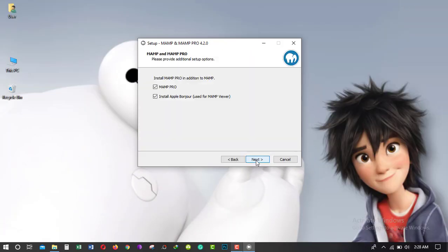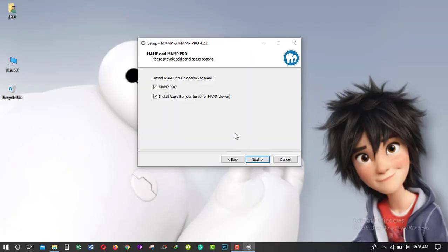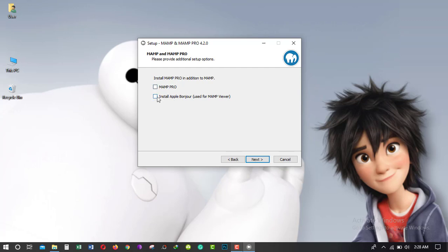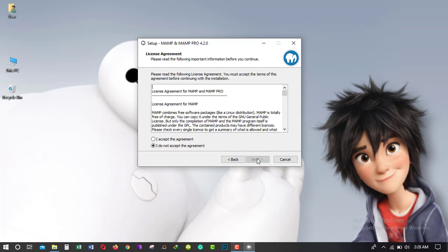Click next. Just uncheck MAMP Pro. Click next.